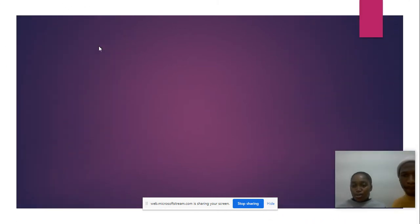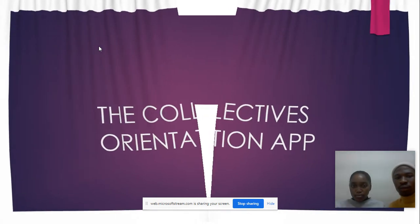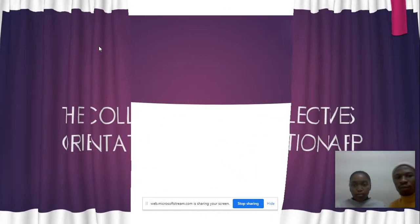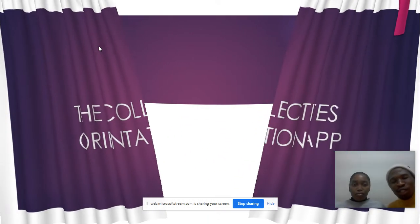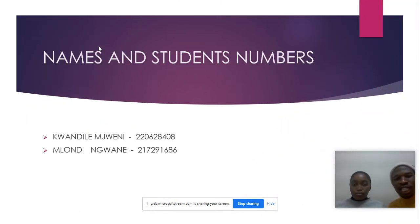Greetings everyone. My name is Gwandile Senem Chueni, my student number is 220628408. I am from the group called G Collectors, and the name of our app is Orientation. And I'm Lundin Gwane, my student number is 217291686.